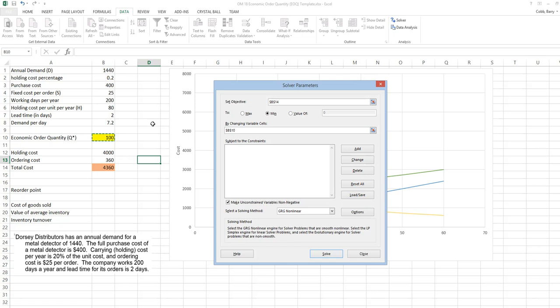In this case, we don't need any constraints. We do need to make sure that we have a non-negative order quantity. But that's set by having the check mark in this box. We need to use the GRG nonlinear solving method.